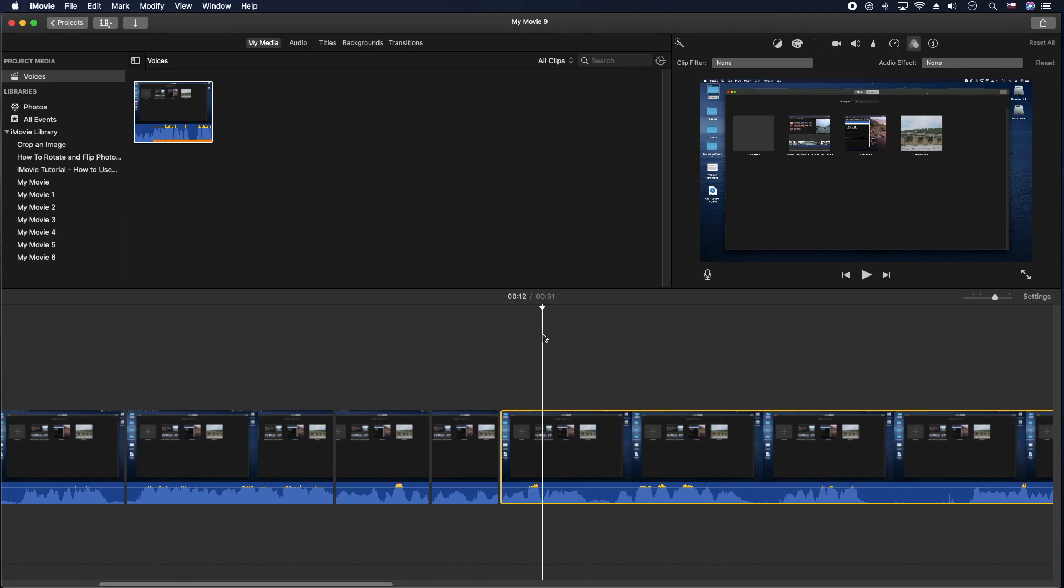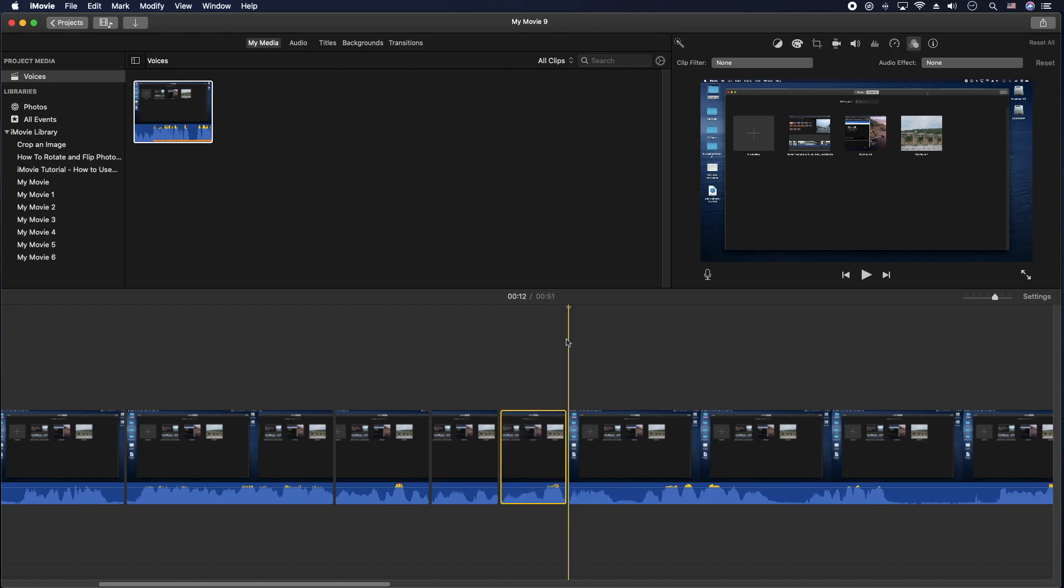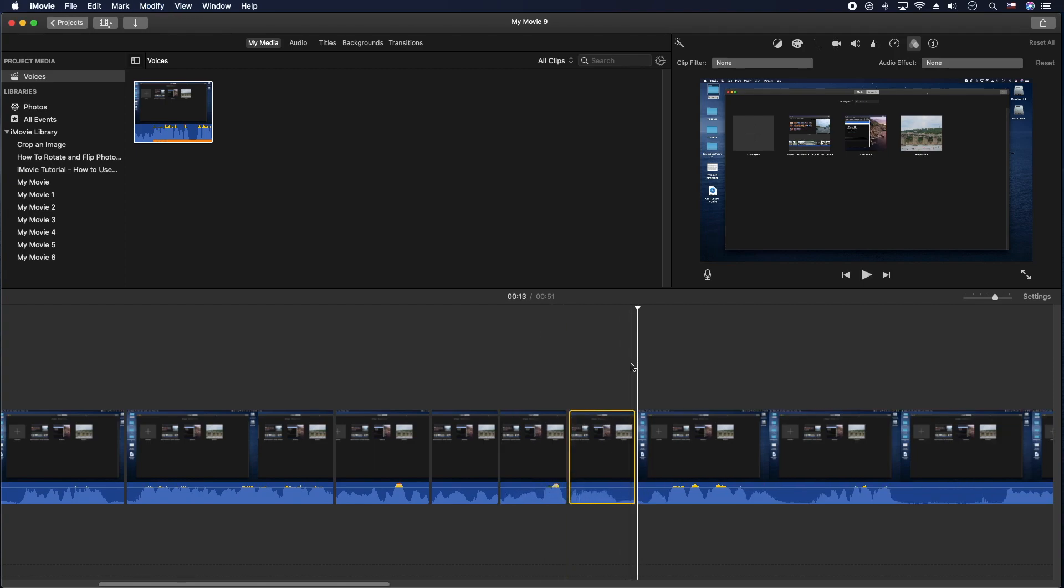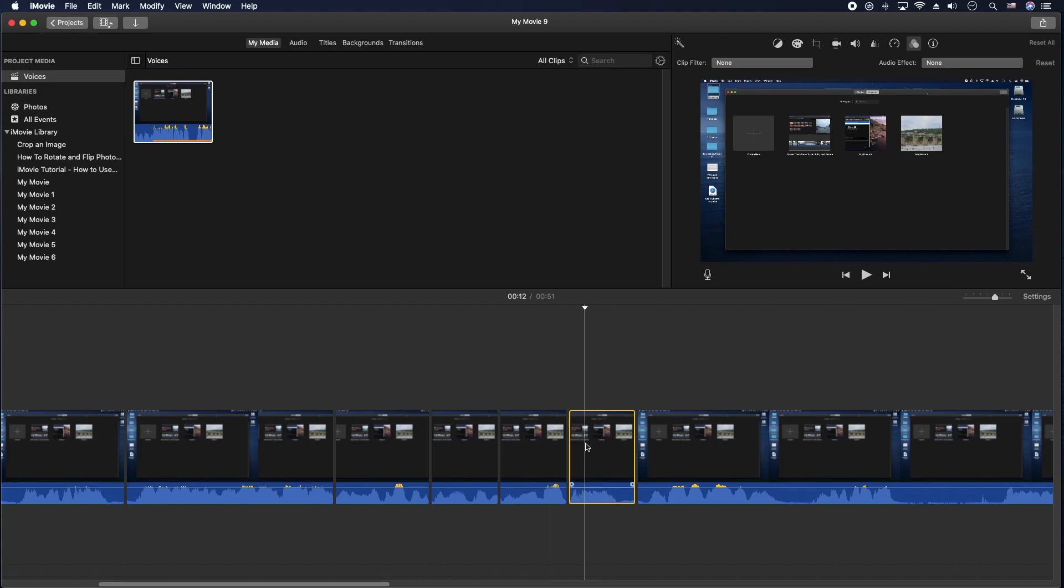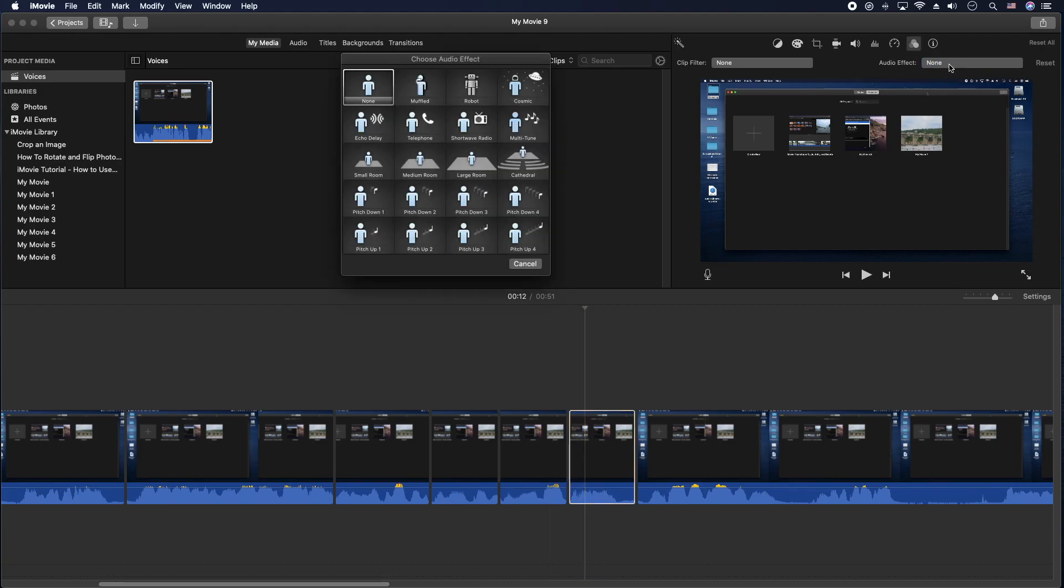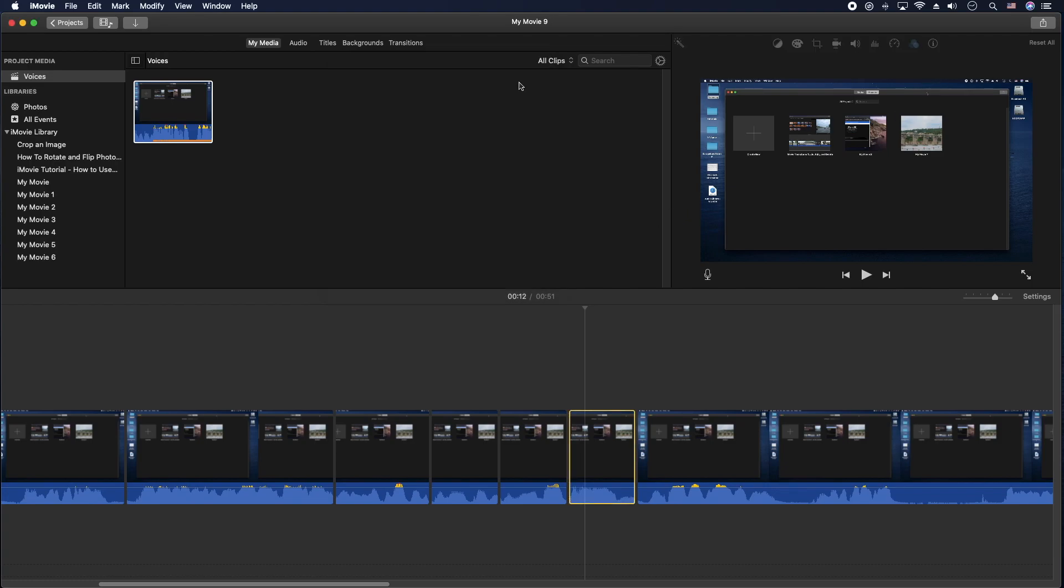We'll do the robot here and we'll do the alien here. All right, so let's go backwards. We'll click on this clip here, we'll go back to the sound effects, the audio effects, and we'll look for aliens, cosmic sounds. Good.